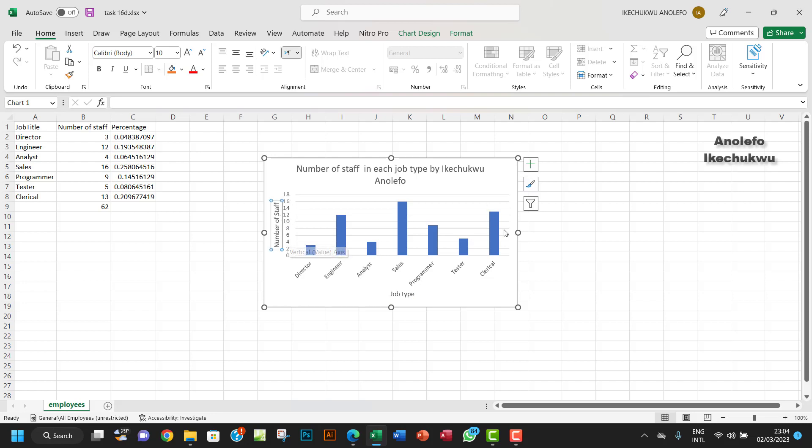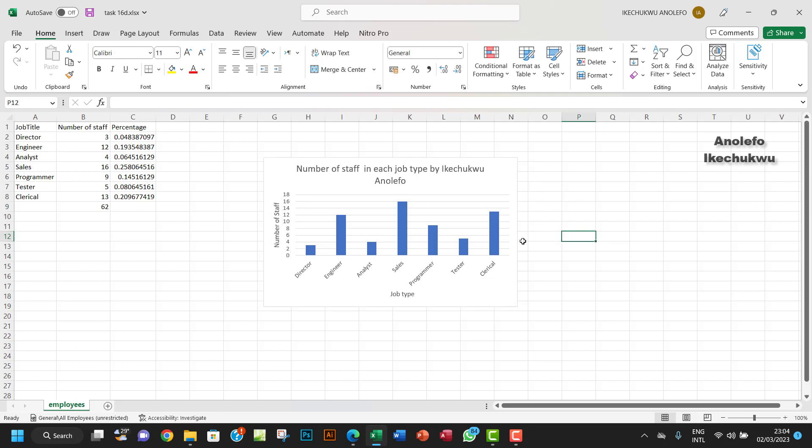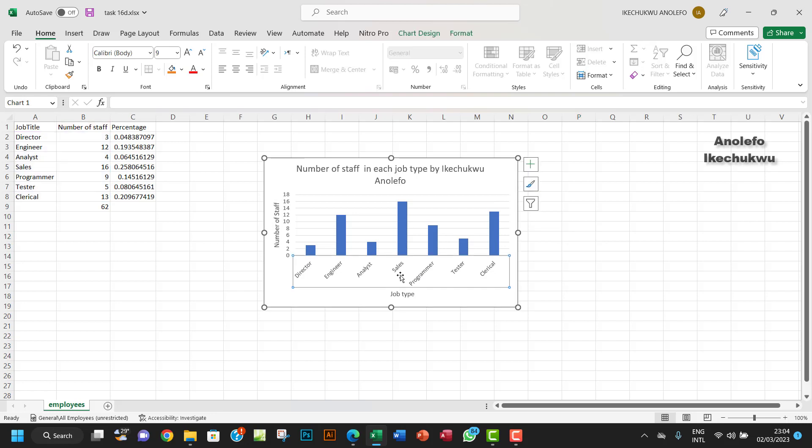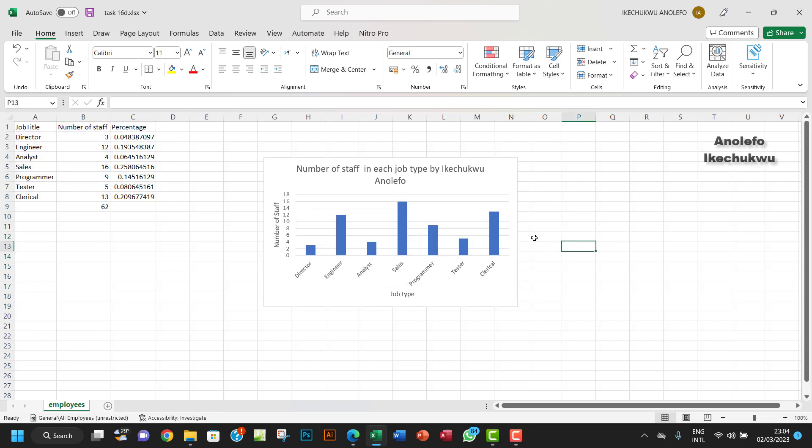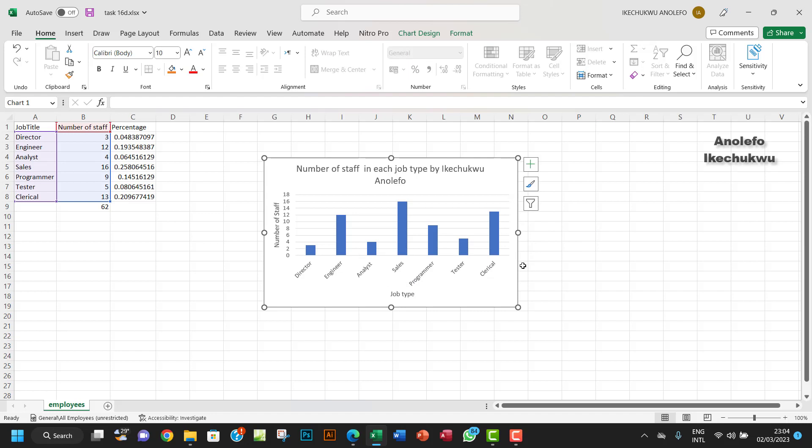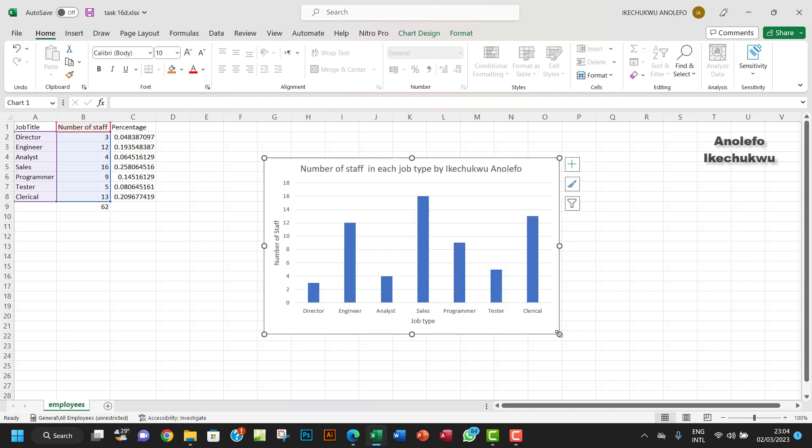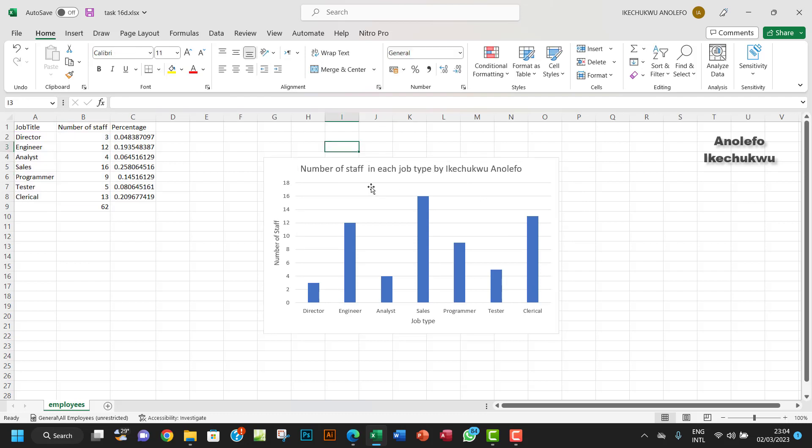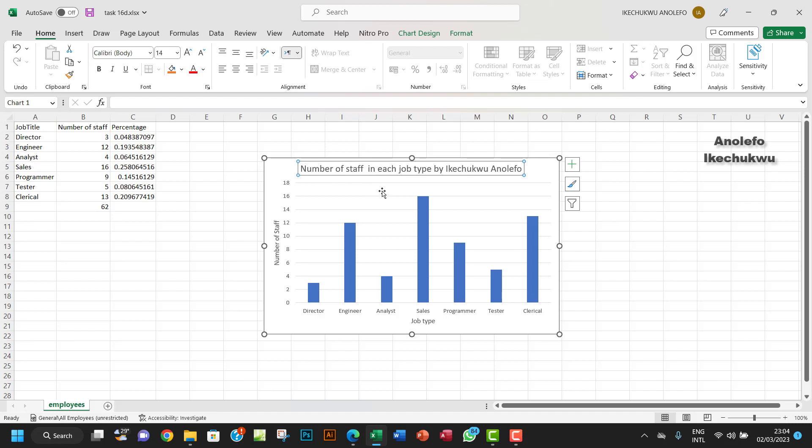This is the job types - directors, engineers - and the number of staff will be the vertical axis. I don't want these bent names here, the types to be bent. So I want to stretch the chart a little bit more so everything will align very well.